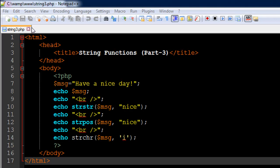So I have a file opened up in my text editor here. It's called string3.php and on line number 6 in the file I have the opening php tag. On line number 15 I have the closing php tag and between the opening and closing tags I have some php code.